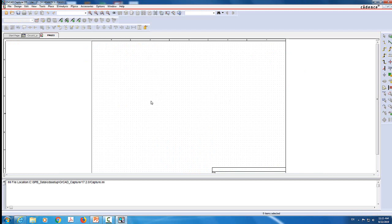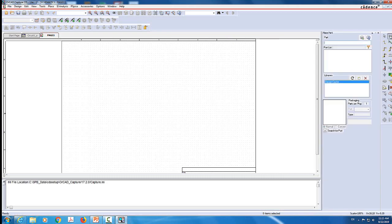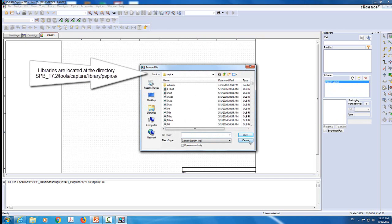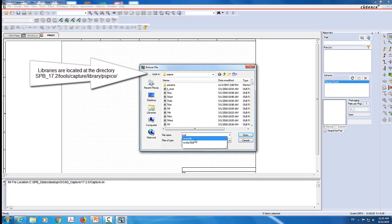We draw the circuit using drag and drop. The first thing I need to do is come over here where it says Place Part and click on it. Now if it's your first time using the software, you need to add libraries of the components. To add libraries, you should have nothing here but the design cache. I'm going to click on Add Library.